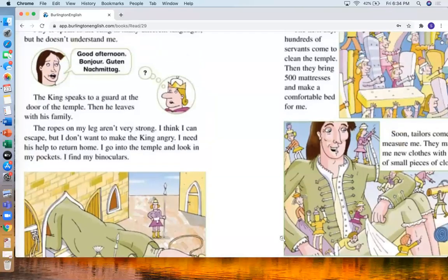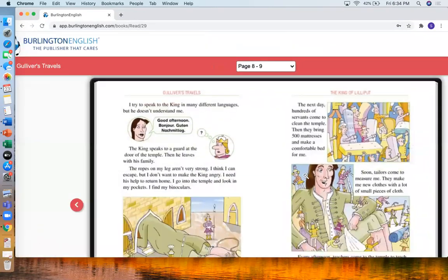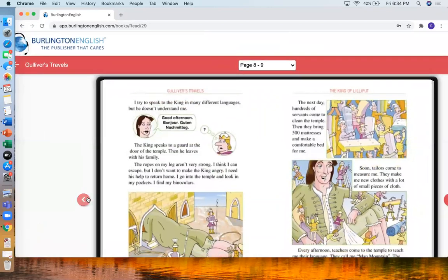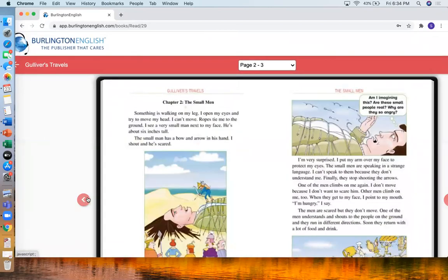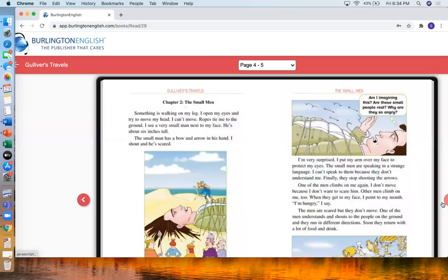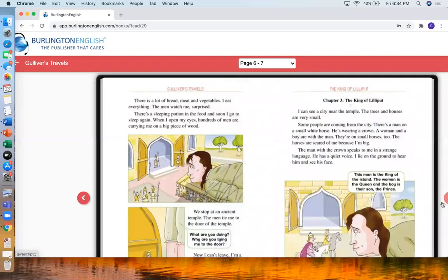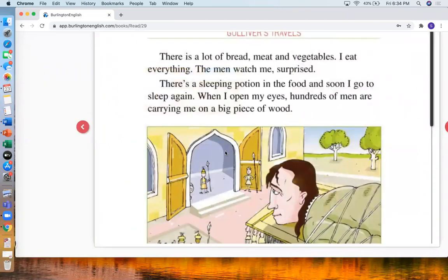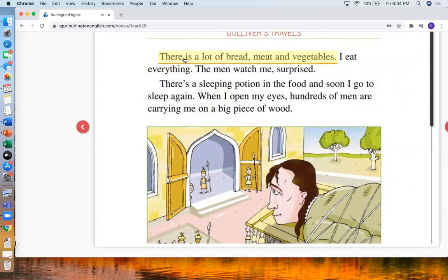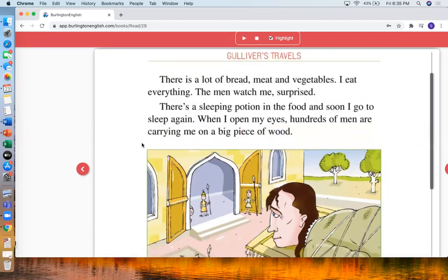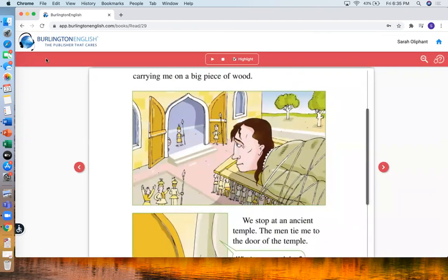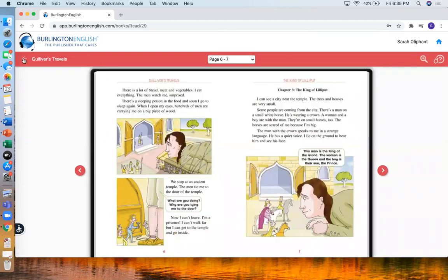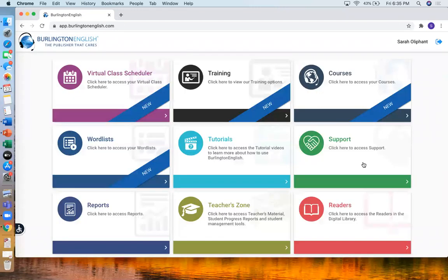And now I can see the book. And I can turn the pages. And if I click I can make it bigger. There is a lot of bread, meat and vegetables. And also I can listen. That's the readers.